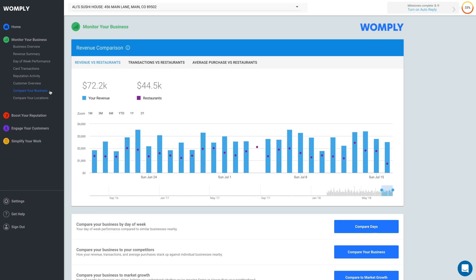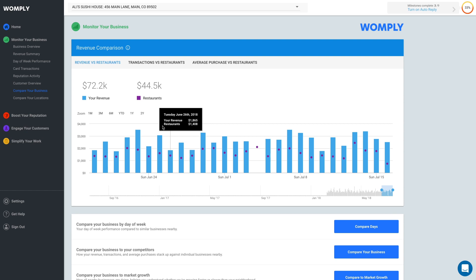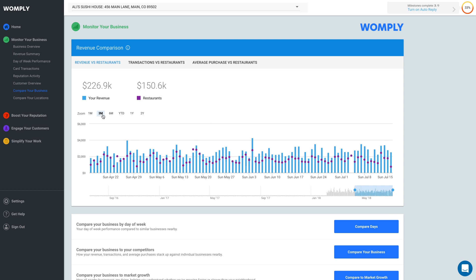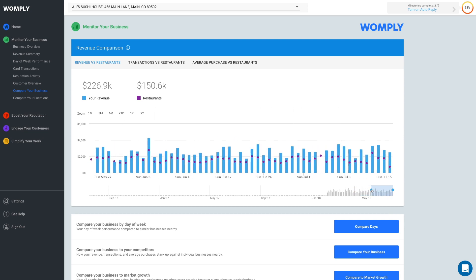The first thing you'll see is your revenue comparison. If you hover your cursor over one of the dates, you can see the specific numbers for that day. You can change the period of time you're looking at by clicking one of these buttons or by using this slider.